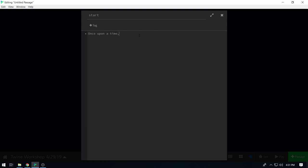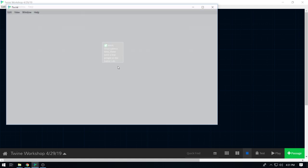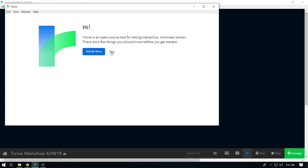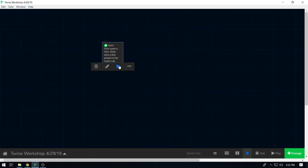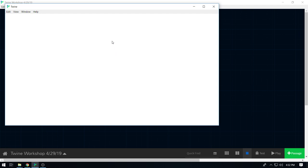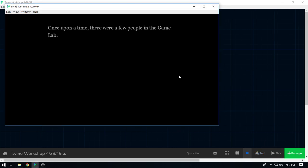Let's start writing a story: 'Once upon a time, there were a few people in the game lab.' So that's our passage — it's not very interesting. If we hit play, it'll open up a webpage. There are some technical difficulties here — this is supposed to open a thing. There we go.